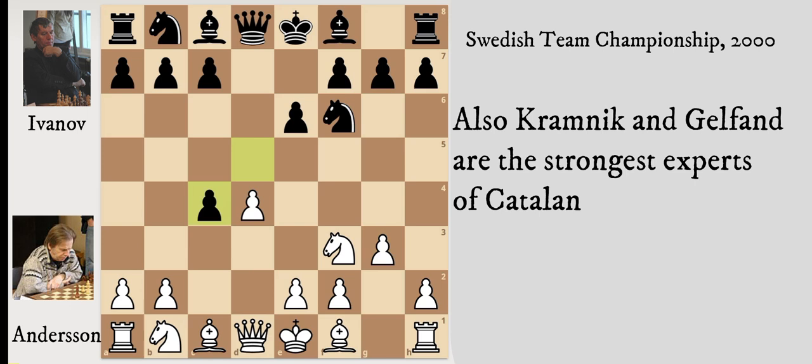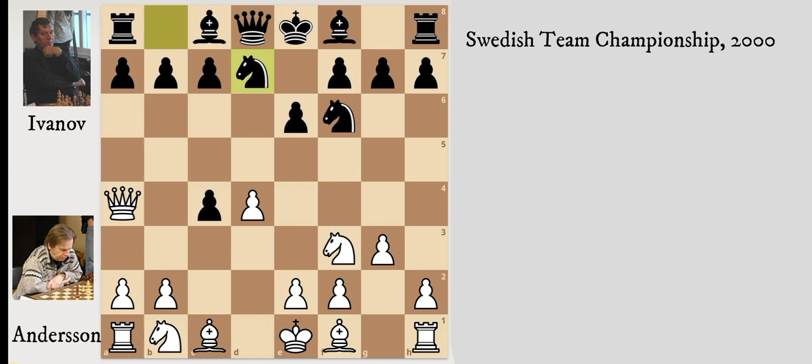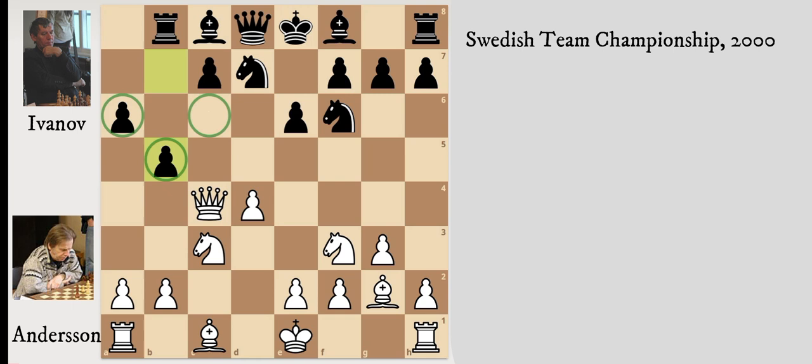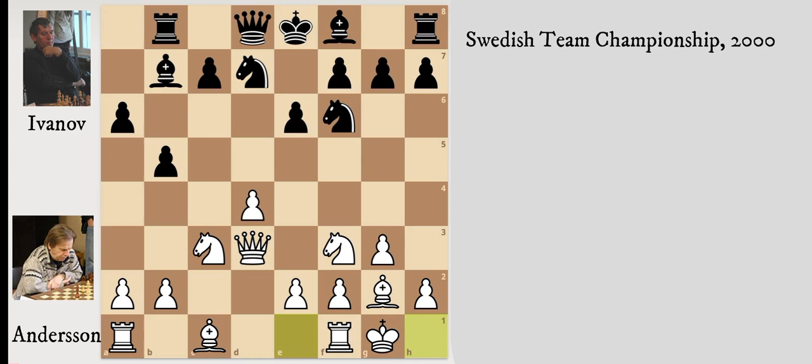The advantage might be small but it's long-lasting and involves few risks of losing. Ulf Andersson is a perfect example of such strategy because he loves endgames, simple clear plans, and long-lasting pressure. He really obtained a lot of good results with this opening, as we will see. We're looking at his game against Ivanov in 2000, Swedish team championship. As we will often see in this opening, black will solve problems with the bishop by pushing b5, but a6 and b5 also create some weaknesses around the queenside.